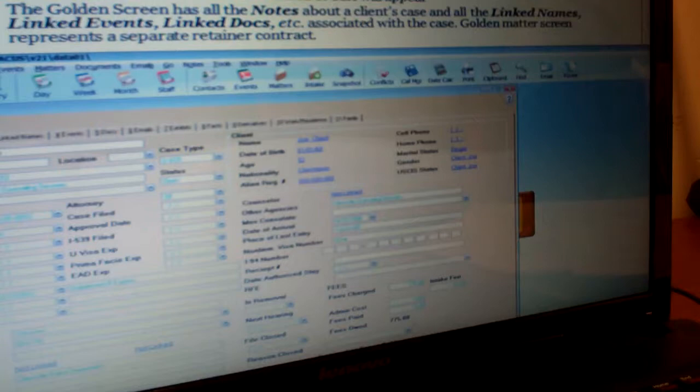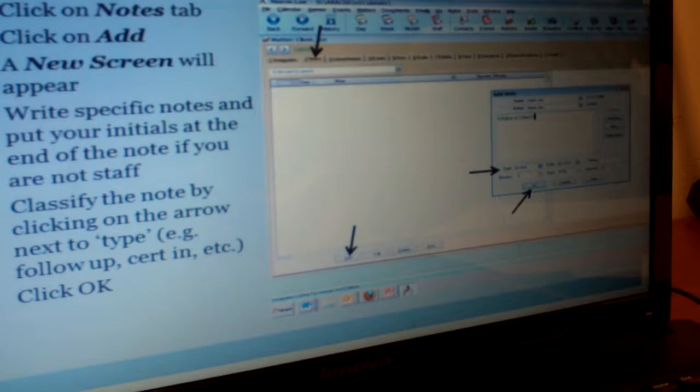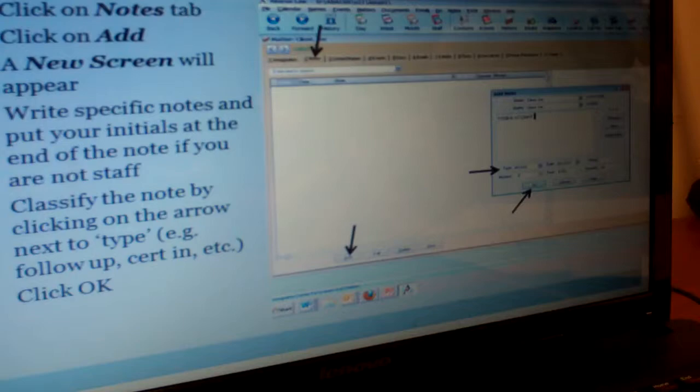Notes are super important because we're required to write a note of anything that happens in the case as its own separate note, because that's how we keep track of cases. Like if Monica's out for two or three weeks, since she takes good notes, if any of her clients call we can help them because we know what the updates are. So if the client comes in, if the client calls, or if we get something in the mail for the client, we'll always write a note about that incident.